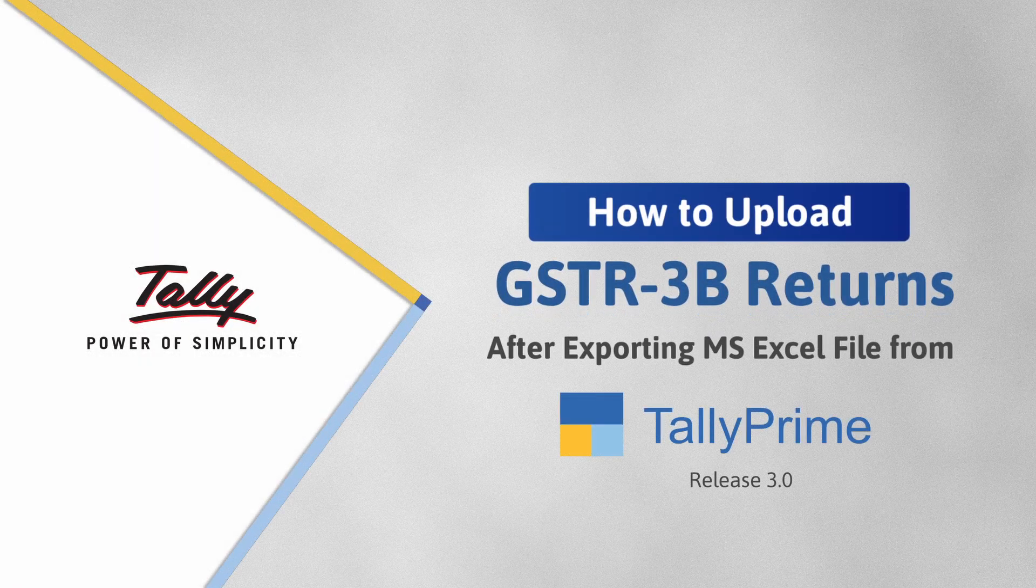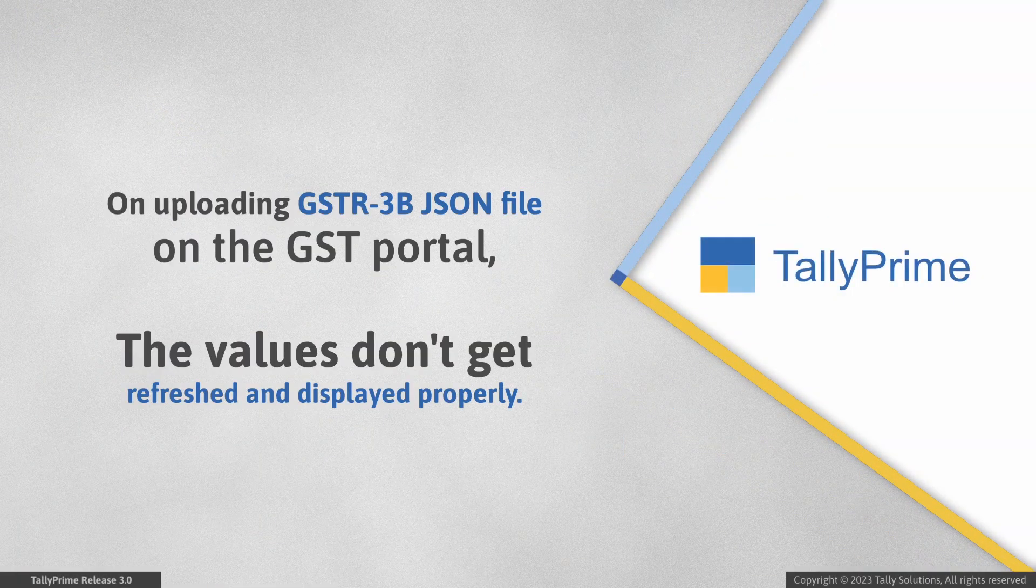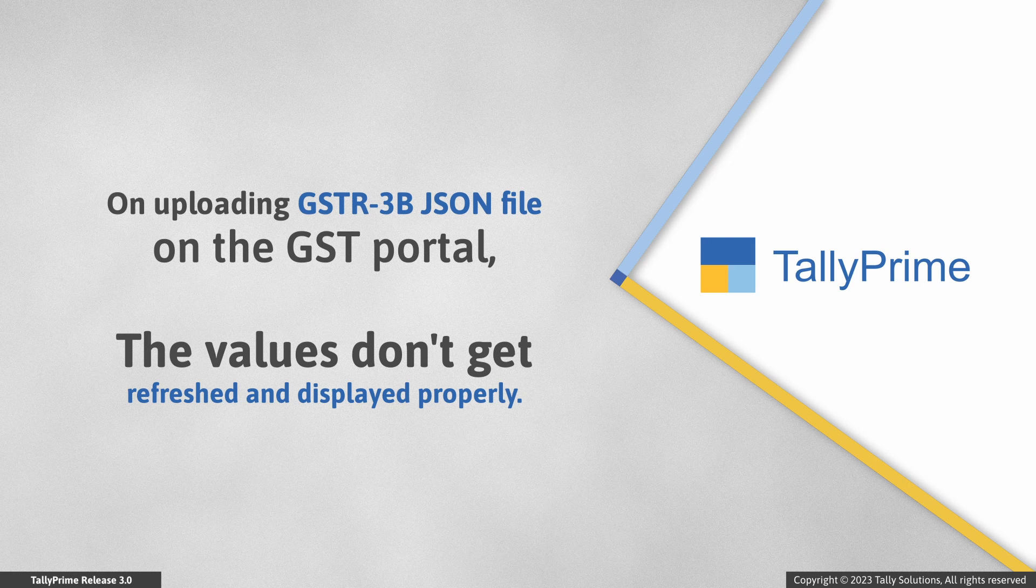Welcome to Tally Help Videos. After migrating to Tally Prime Release 3.0, when you upload GSTR3B JSON file exported from Tally Prime 3.0 on the GST portal, the values don't get refreshed and displayed properly.